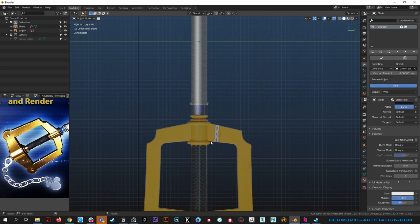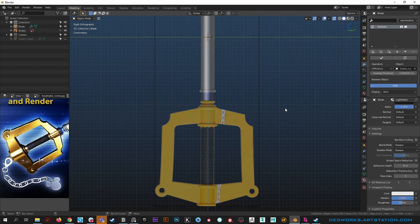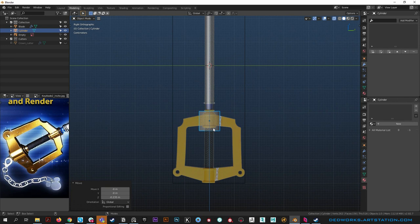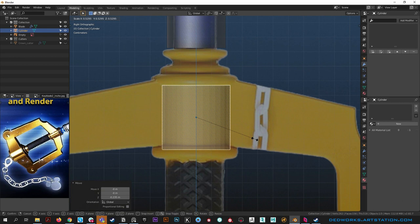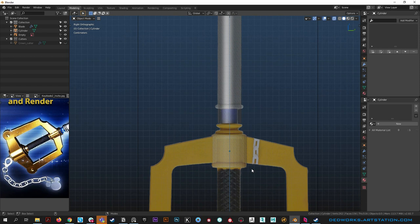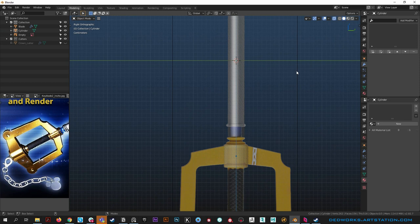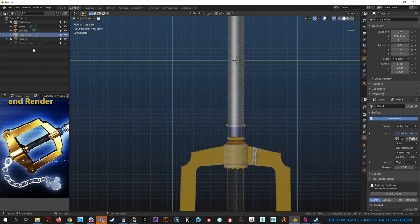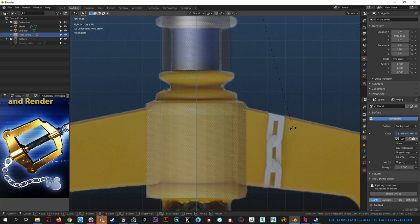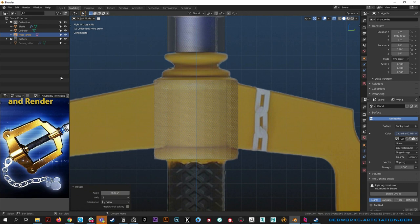To block out the handle, hit alt C to get the cursor back to world center, then drop in another cylinder - ctrl A, Mesh, Cylinder, 32 sides. Hit S to scale it down, G to move it down in Z and position it. We'll need to do two of these cylinders. Find the right width and try to match the reference - the reference doesn't line up great here because it's rotated slightly.